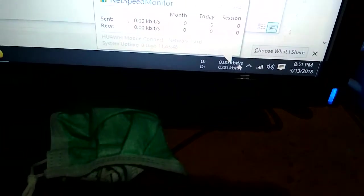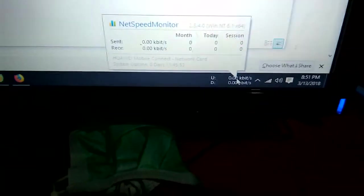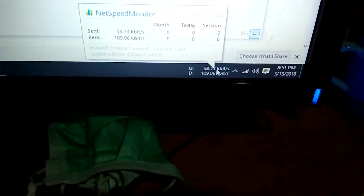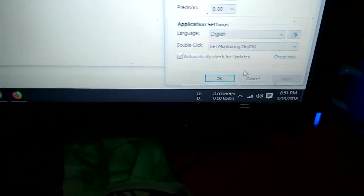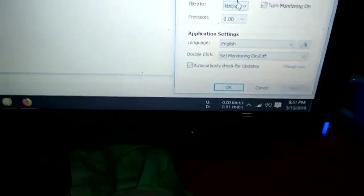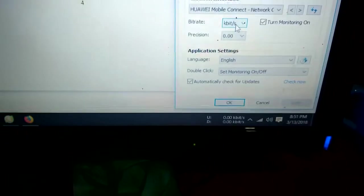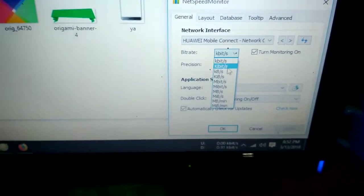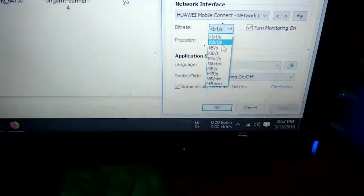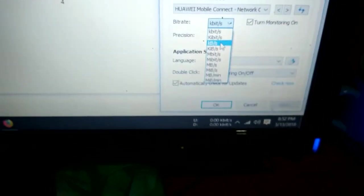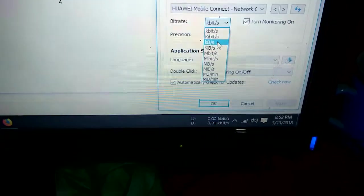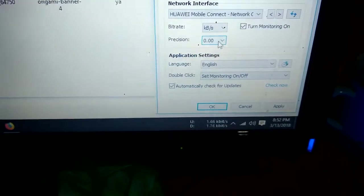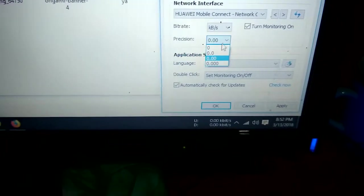English, this is NetSpeed Monitor. Configuration. Bit rate. Precision. Apply. OK.